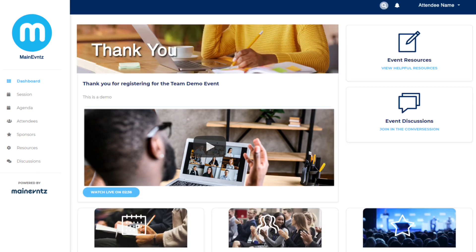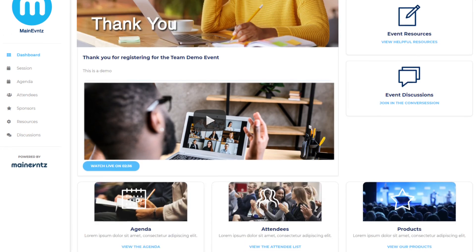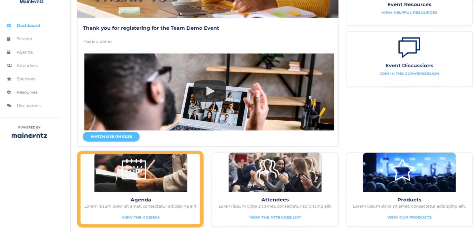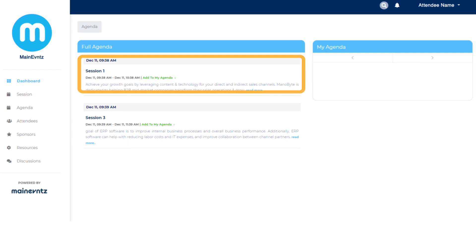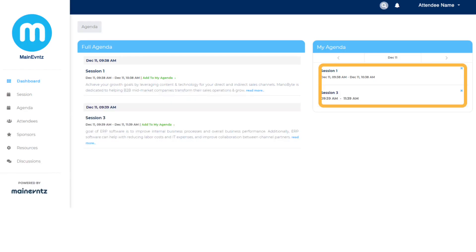For your attendees, they will be able to view the agenda that you've built and even personalize their own to ensure they favorited the sessions they don't want to miss. Attendees are also able to engage with speakers via the Q&A chat function that is available within each session, which encourages engagement and networking.